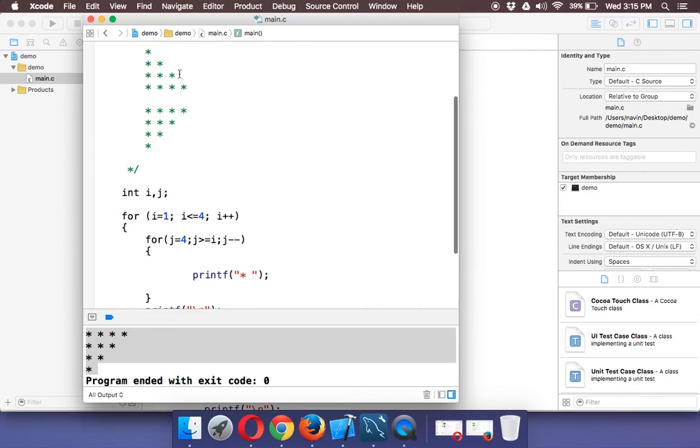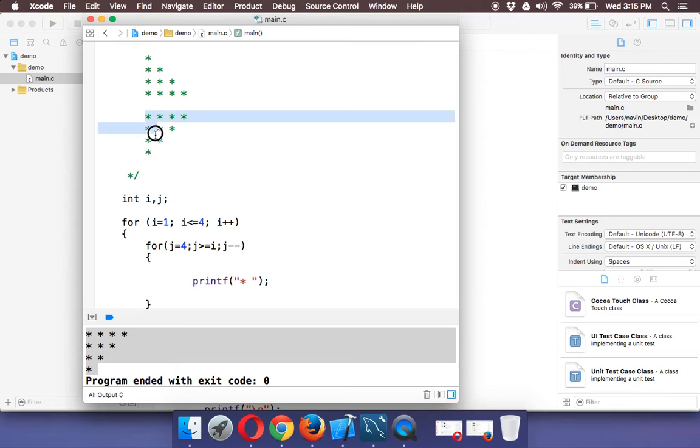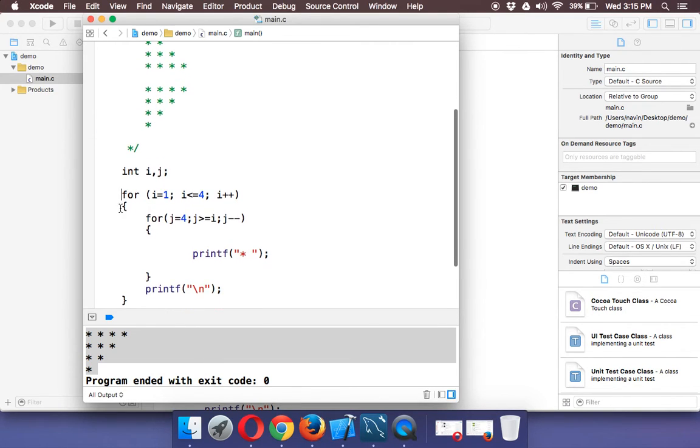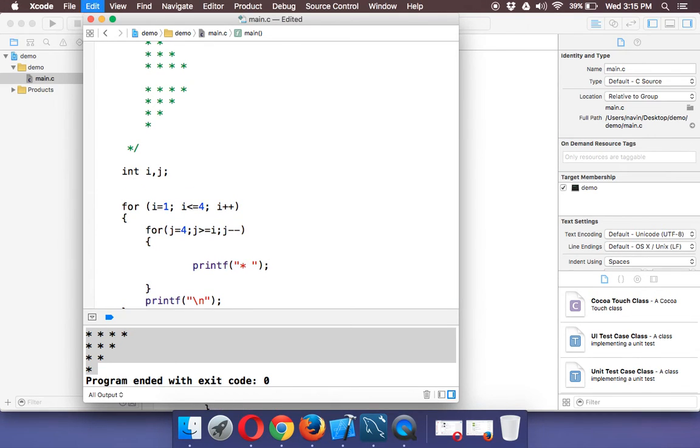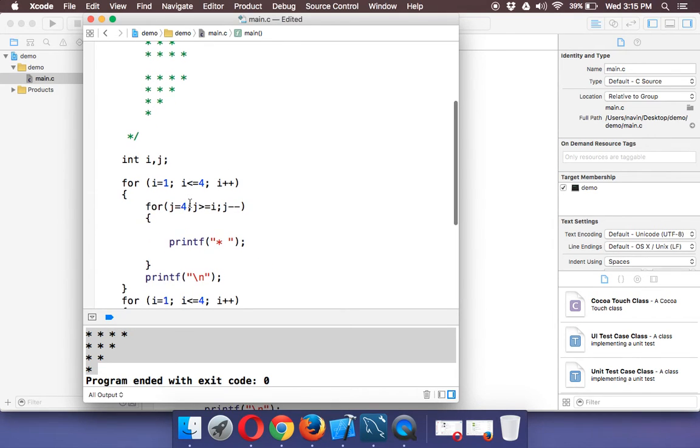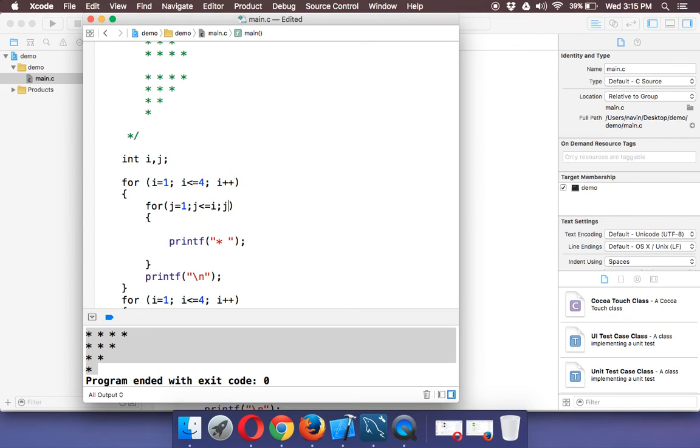Now what if you want to print this format, a triangle with a middle image. So you can just copy the loop. We can use the same loop and paste it here. Again, we'll start with one, and this will be less than or equal to i, as it was before.